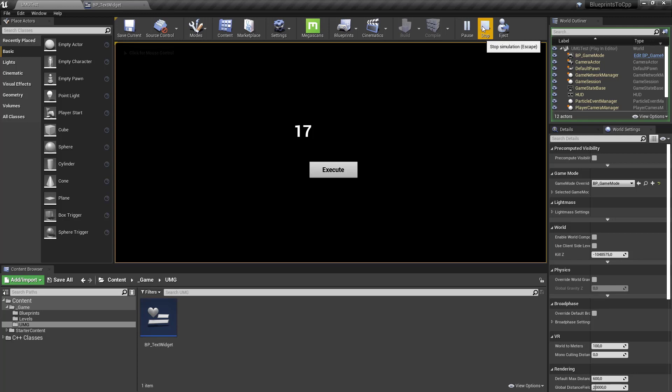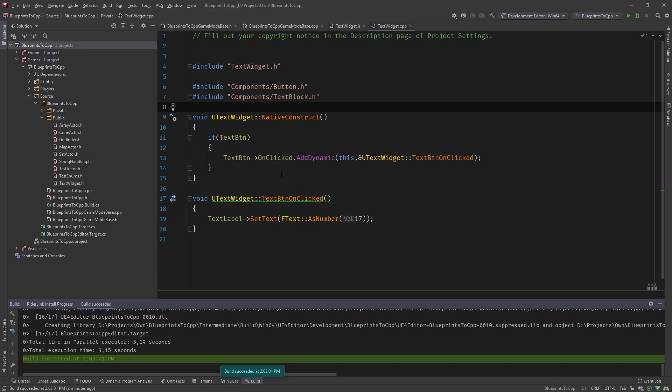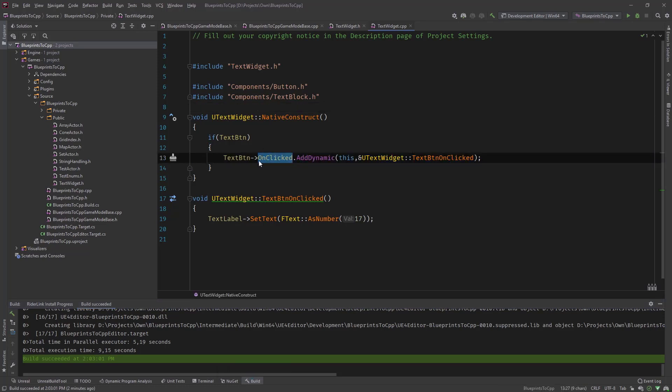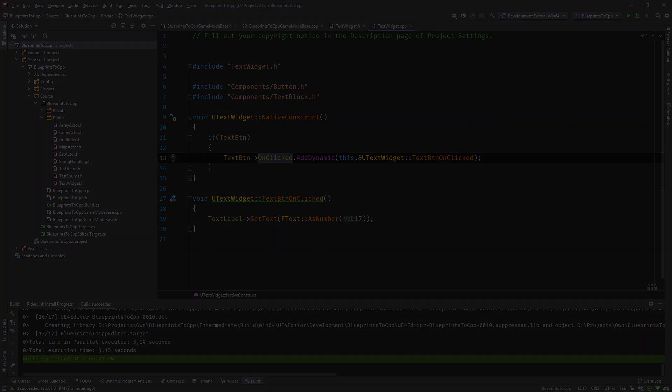So this is how function binding in UMG works in C++. You just need to add a dynamic function binding to the on clicked or other events that the button has. It has a lot more button events. You can add functions to these, we just used on clicked so you can see how this works in general.